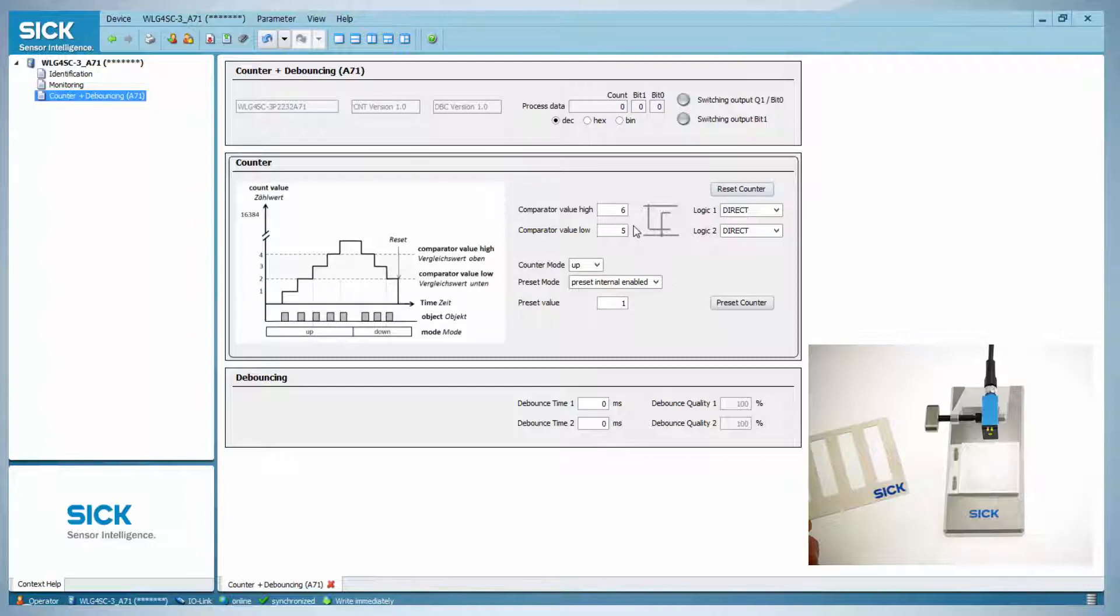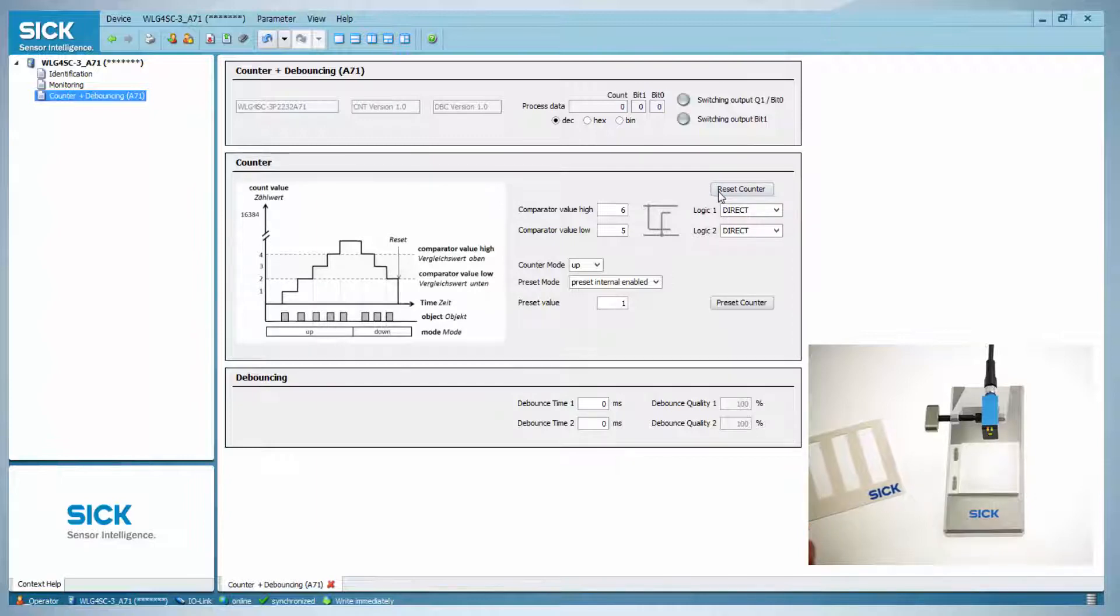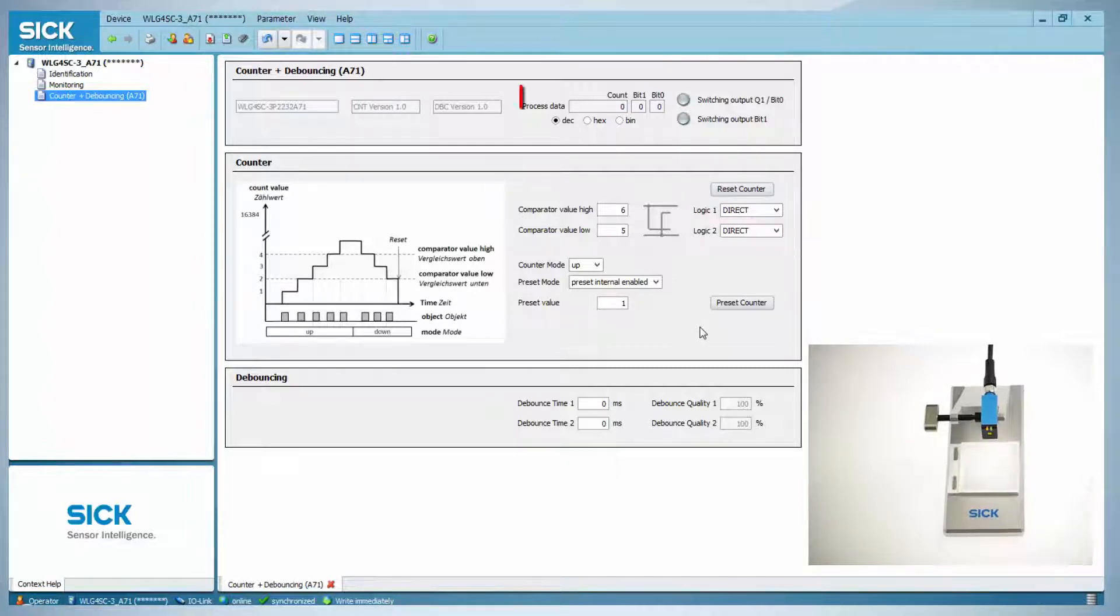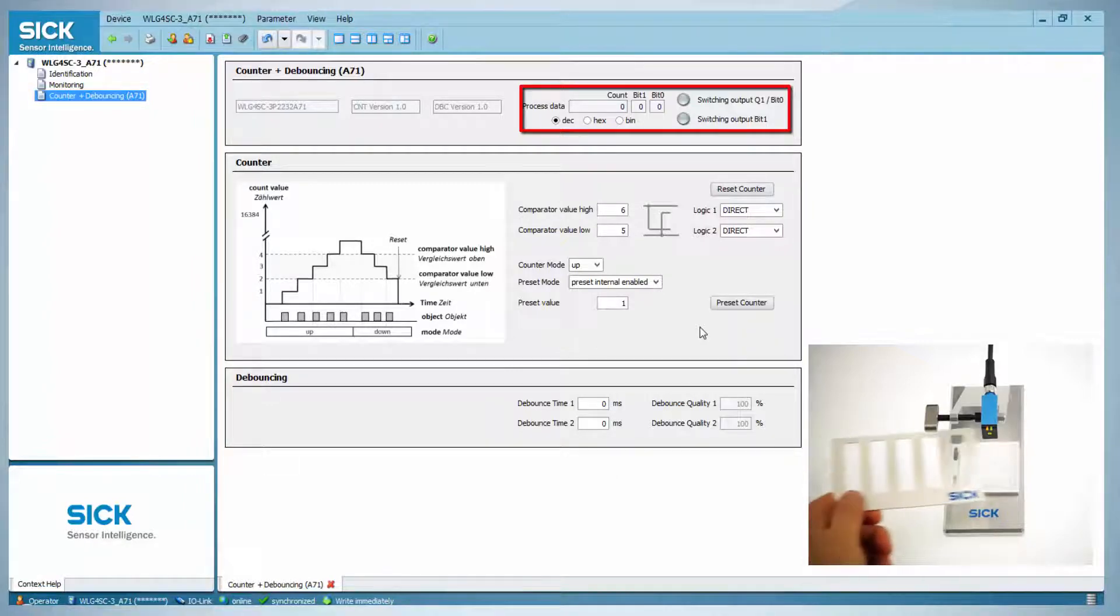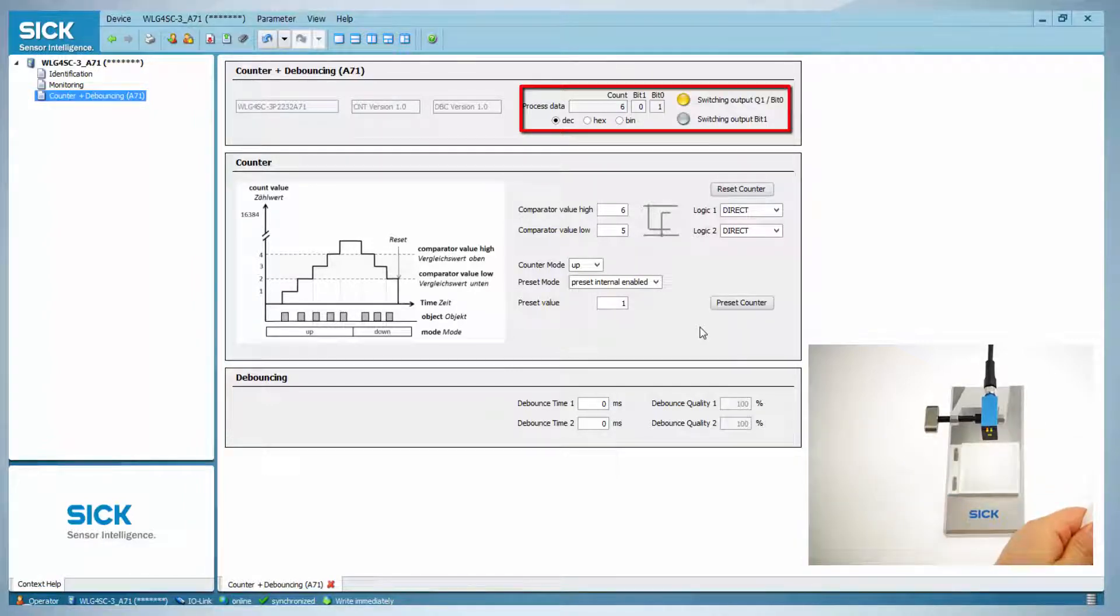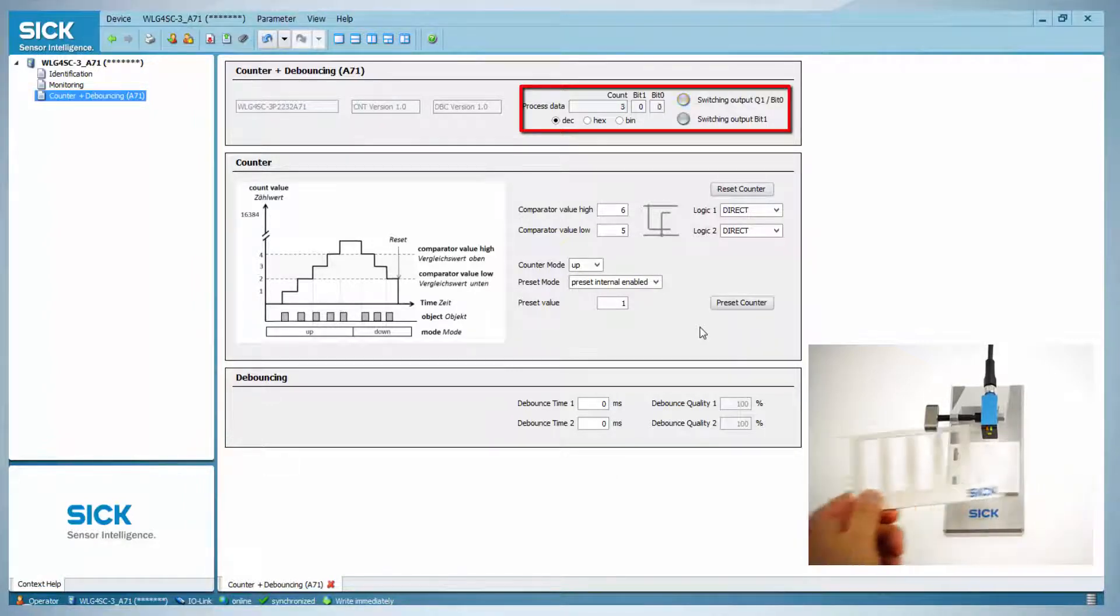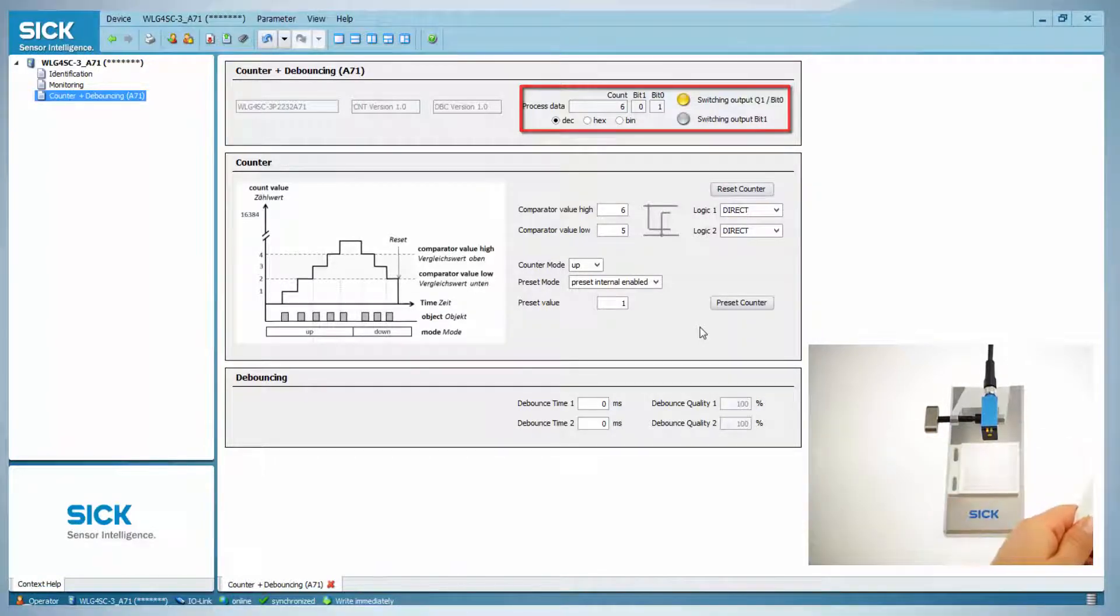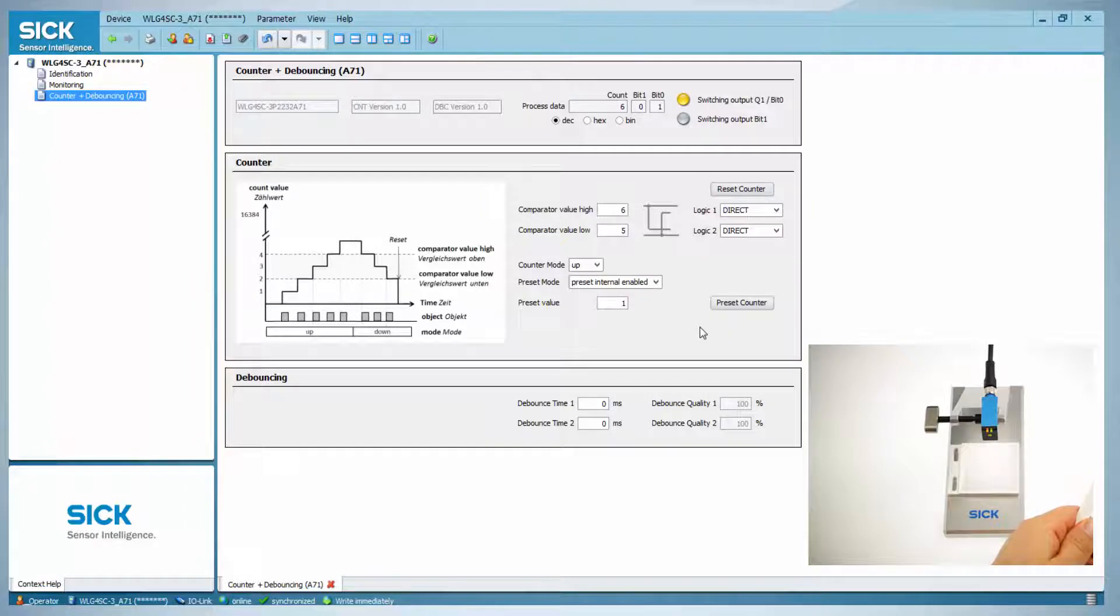For this example, the counter is reset to 0 by clicking in the software on reset counter. This reset can also be done with an external trigger signal. This will be shown in a few moments. Now the object is moved under the light spot and the counter is automatically reset to 1 and counts up to 6 with each and every object.